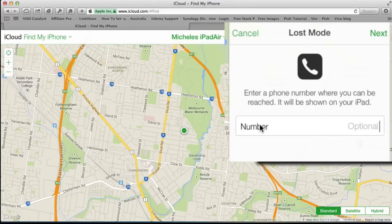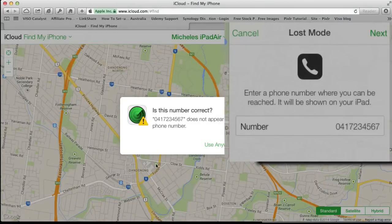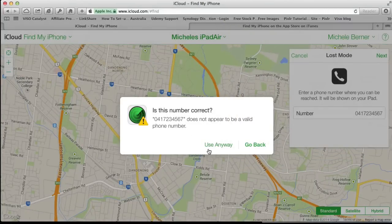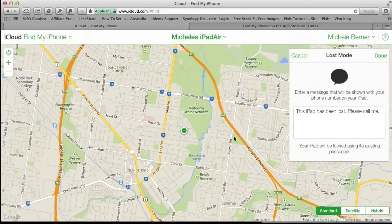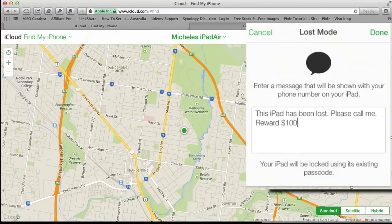I'll put a phone number in — just any number you like. Then click Next, and it gives you a message. This is the default message, so you can retain it or add more of your own. Maybe I'll put 'Reward $100' because unless you know the passcode, you can't do anything with this iPad — it's basically a brick. The iPad is going to be locked using its existing passcode.